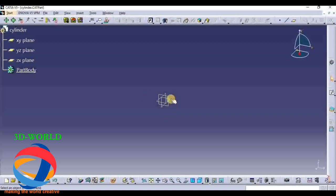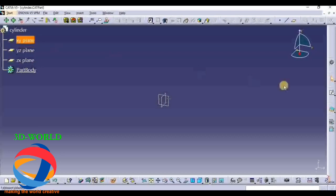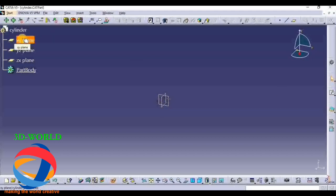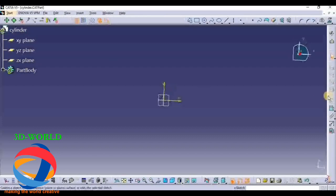If you want to confirm which is the XY plane, you can simply go here and click on it. After that, click on Sketch - first you have to click on the plane you want to draw on, and after that click on Sketch.